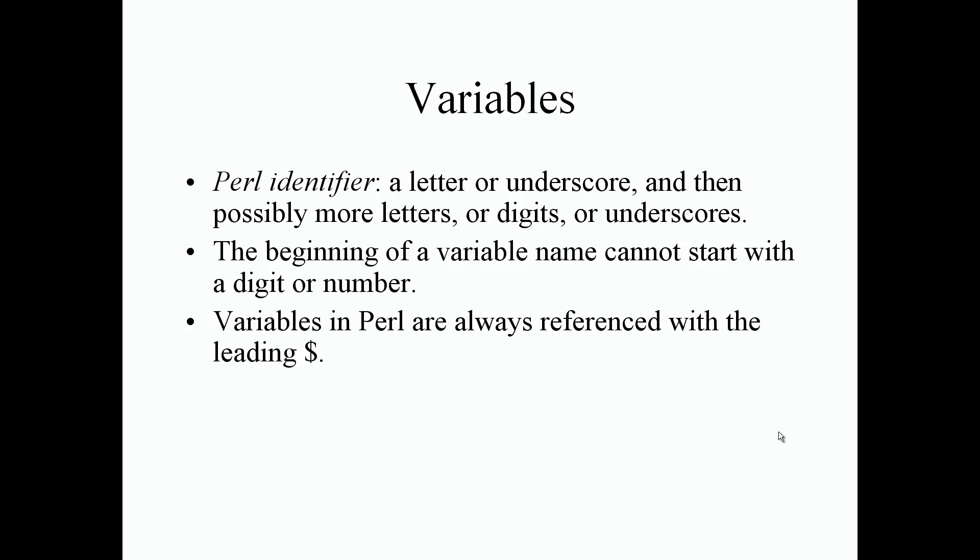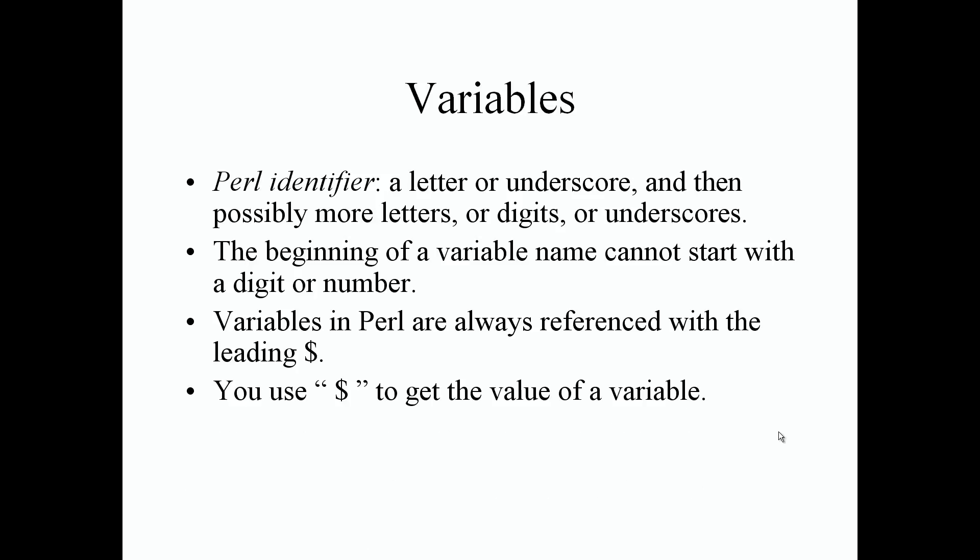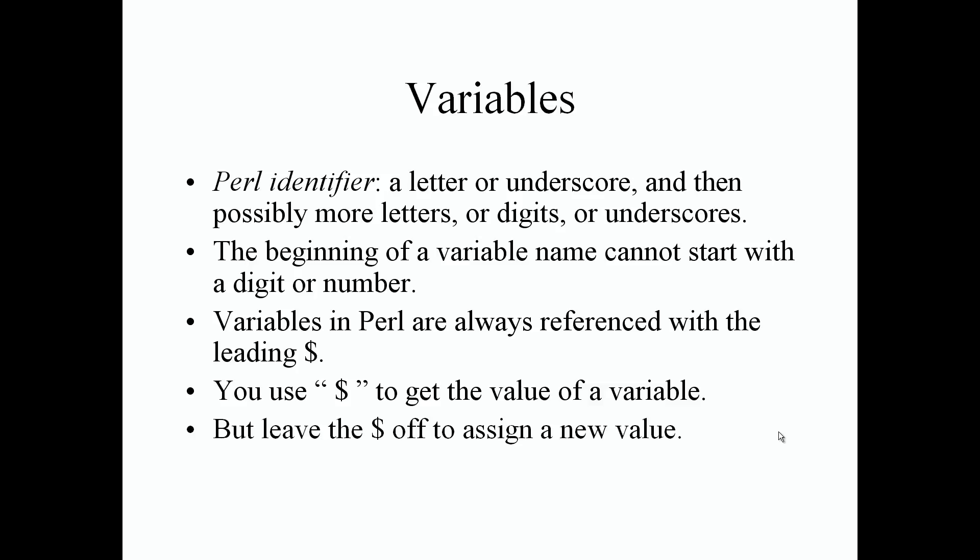Variables in Perl are always referenced with a leading dollar sign. The dollar sign just lets Perl know that this is going to be a variable to contain a value or more values. You use the dollar sign to get the value of a variable as well. I've tested it and it gave me a compiled error, so for right now just skip the dollar sign off to assign a new value. We're going to always use the dollar sign to retrieve values and to assign new existing values.